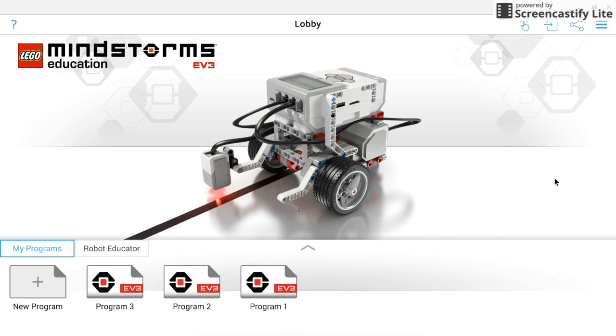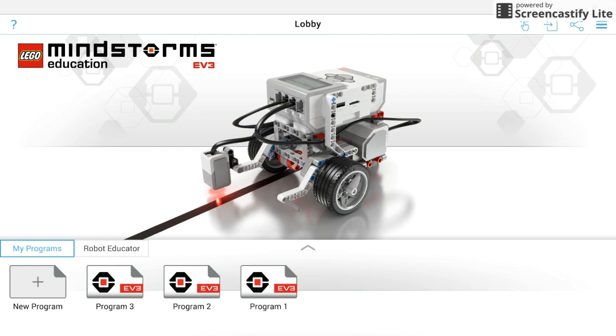Now in the lobby, this is where you can open up a new program, create a new program, export and share your program files. Up top here, the little icon with an arrow going into a box, that's how you open up a new program. When you click on that, it's going to bring you to your drive if you want to open up something new.